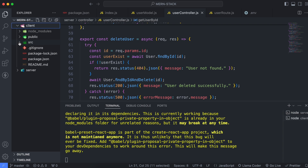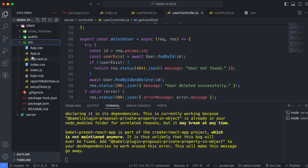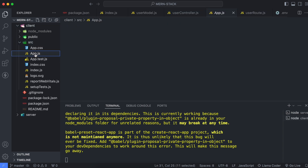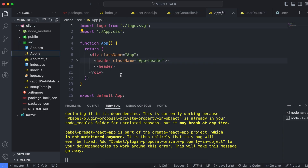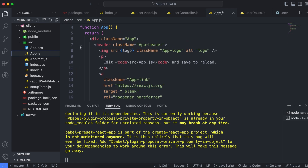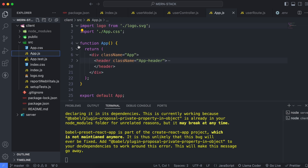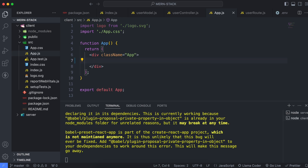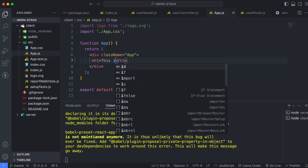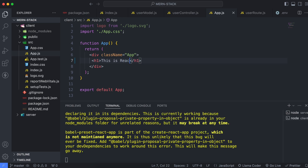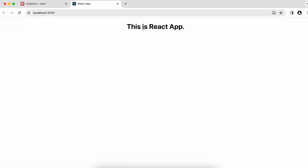Click on the client folder and go inside the source directory. Open app.js — you can see the content is displaying from the header. Clear the header content and type something like 'This is a React App', then save. The changes are immediately displayed in the browser.